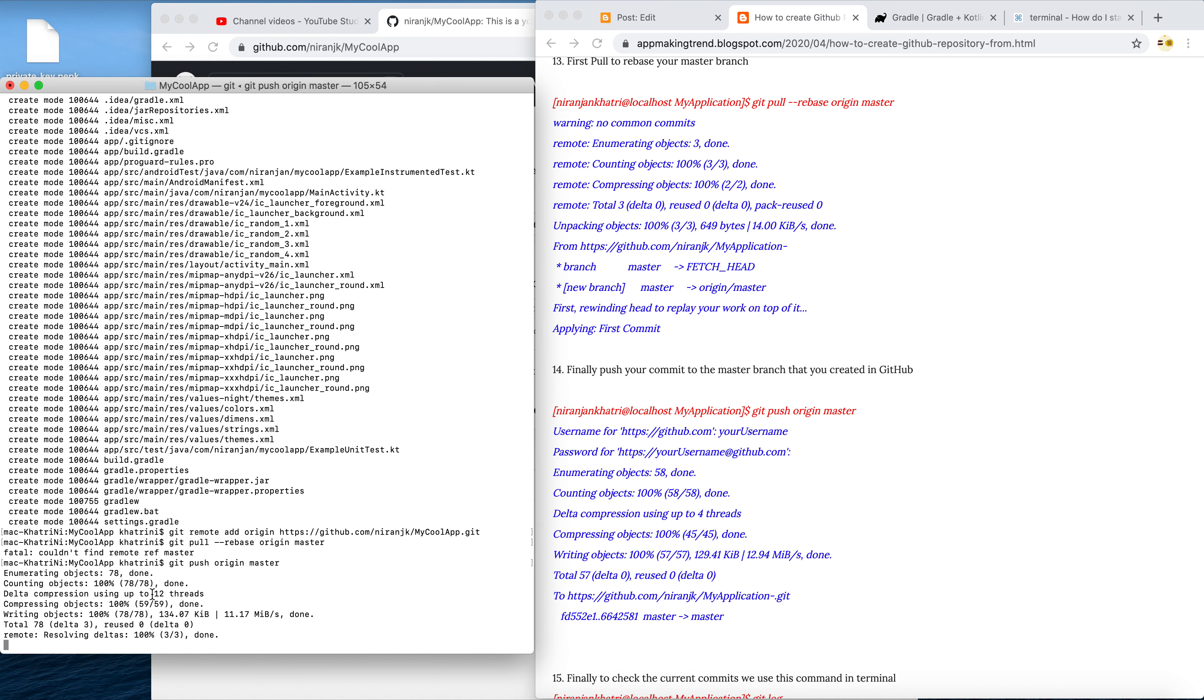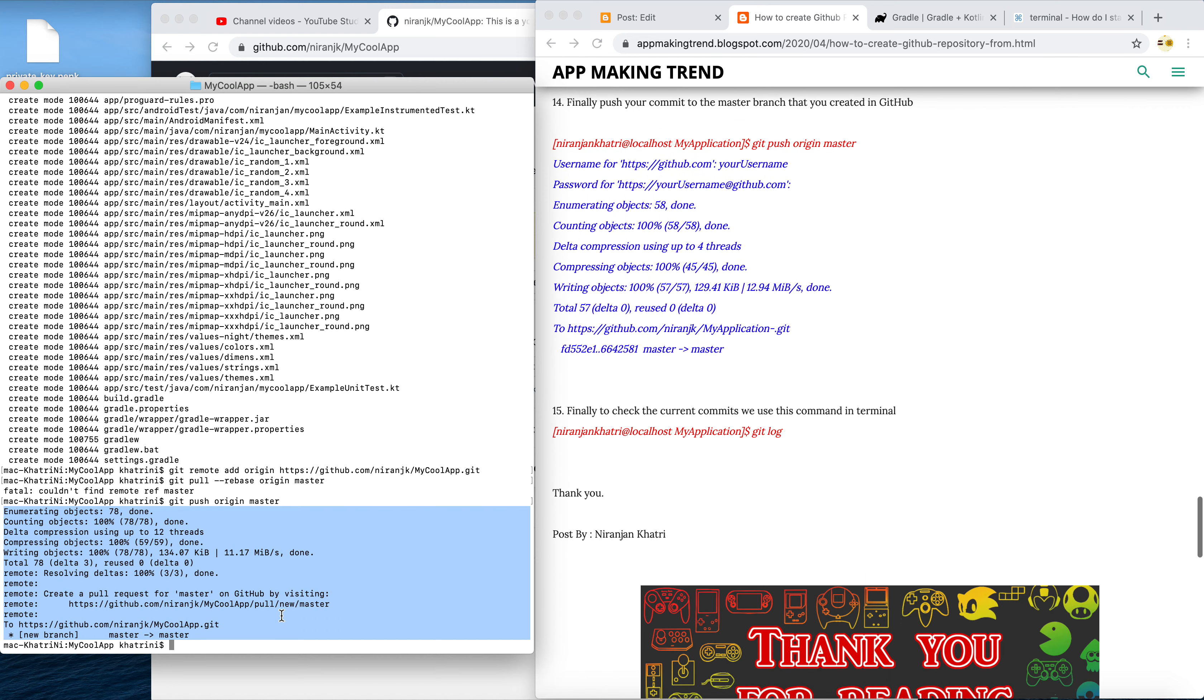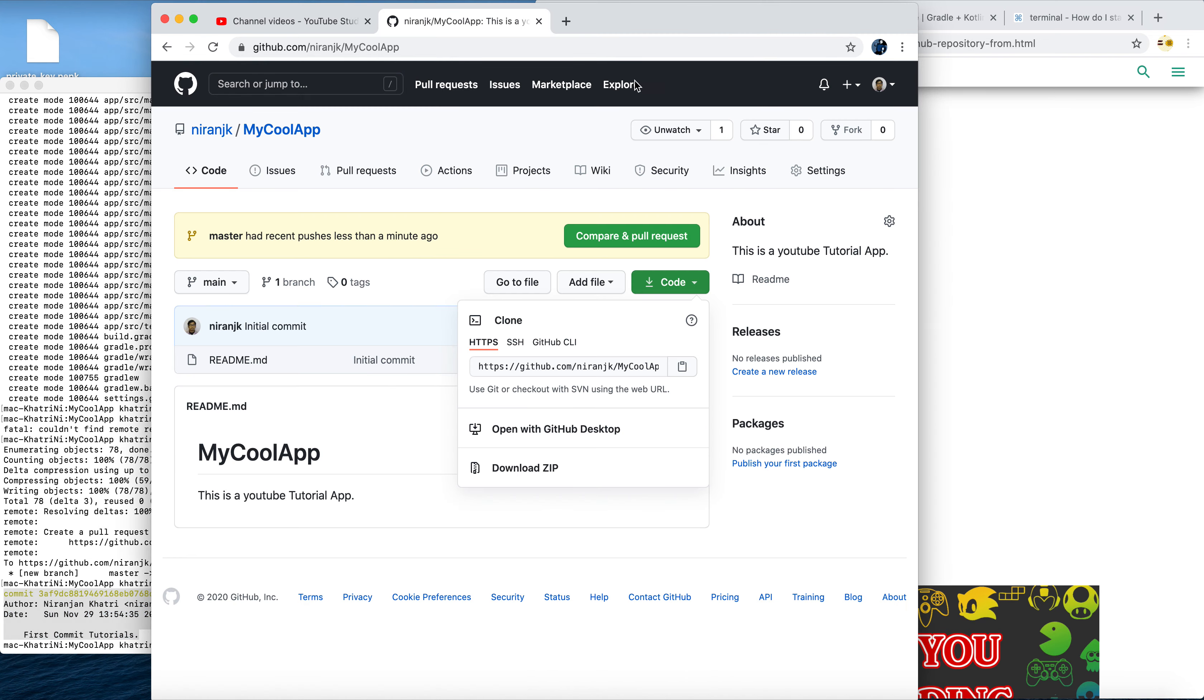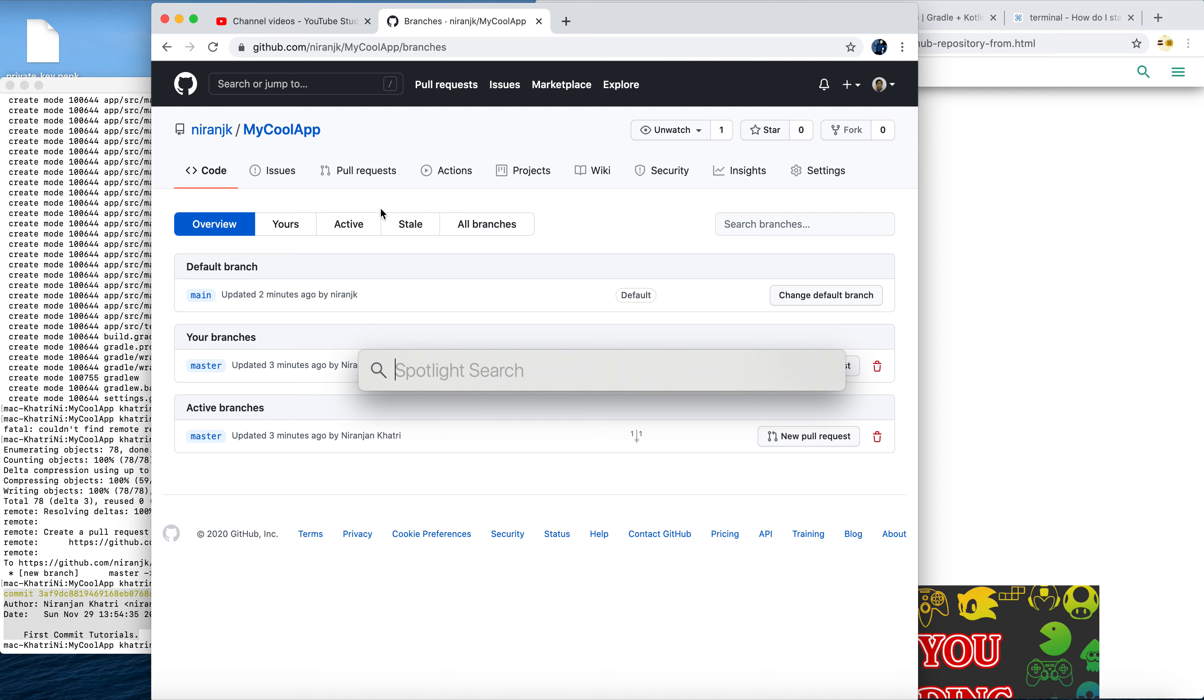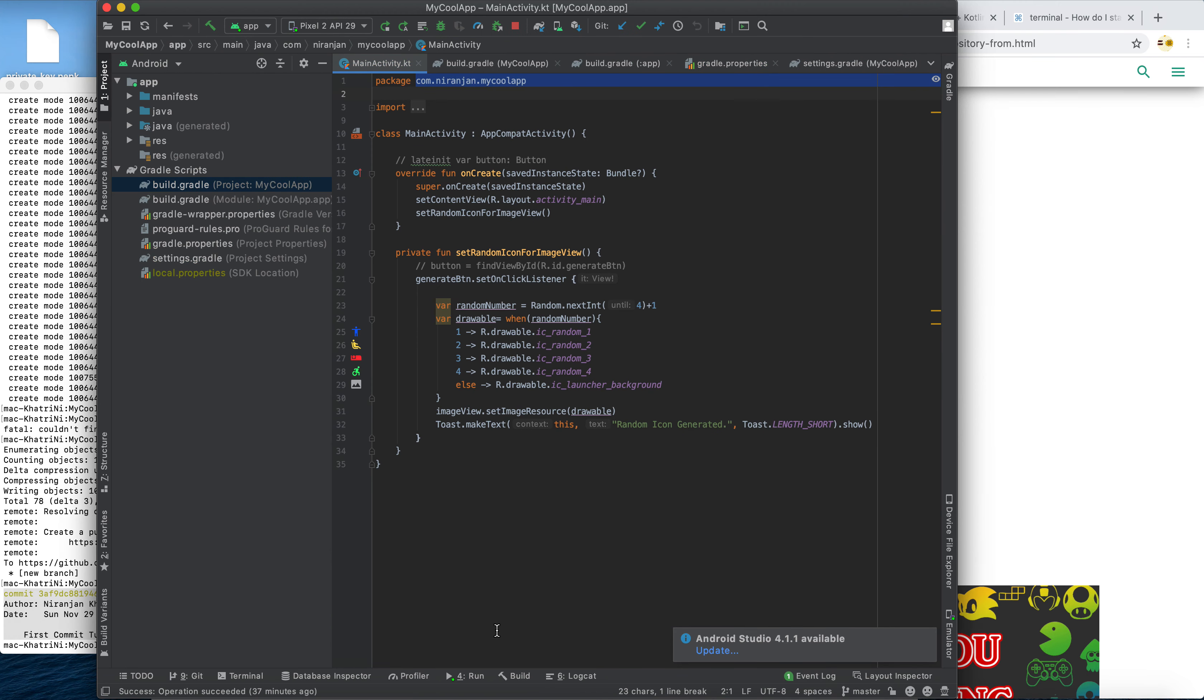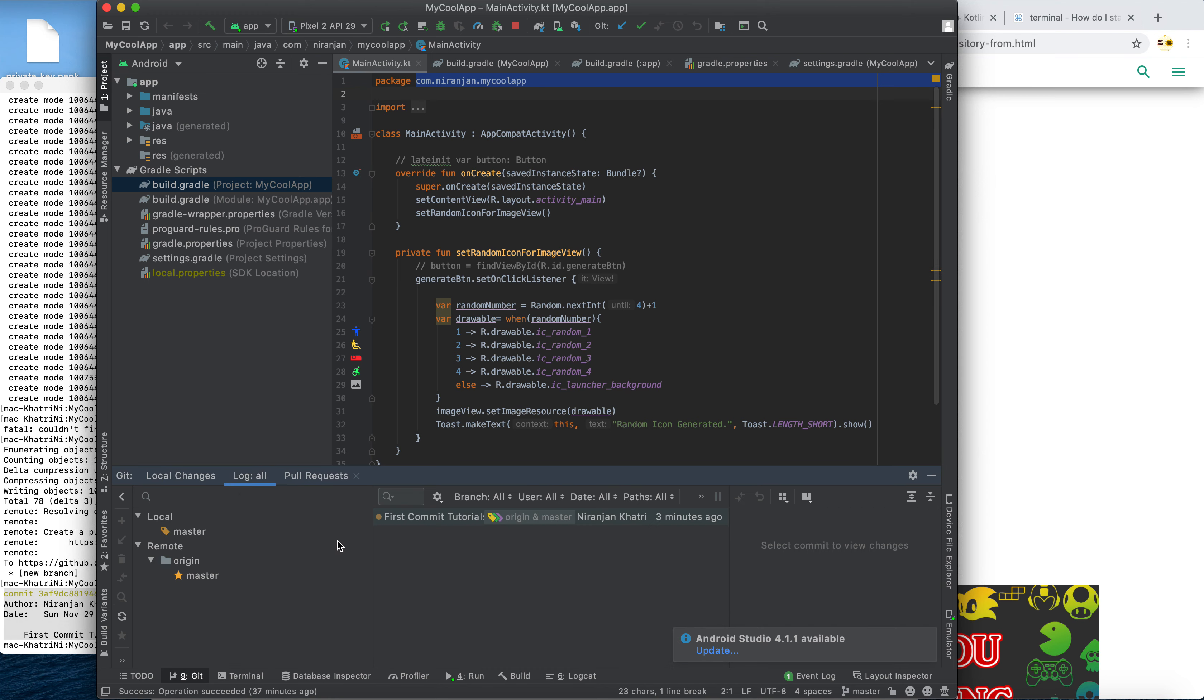Now we can git log - we just made a first commit in the tutorial. Let's go back to our GitHub and check. Two branches, two minutes ago, default. Let's see our Android Studio now. There must be some kind of git here. If you see here, I pushed and made a first comment of tutorial three minutes ago.